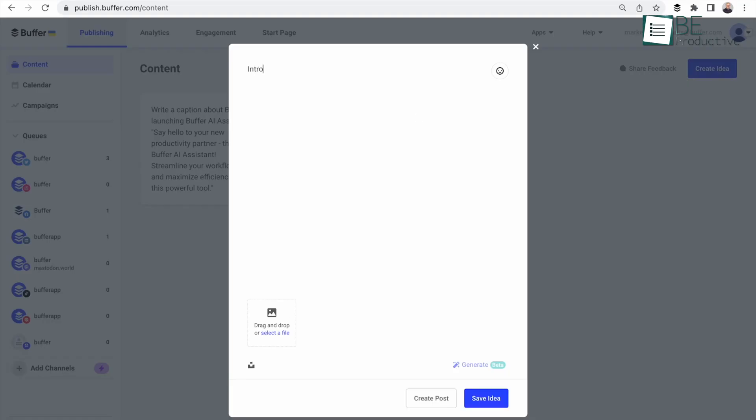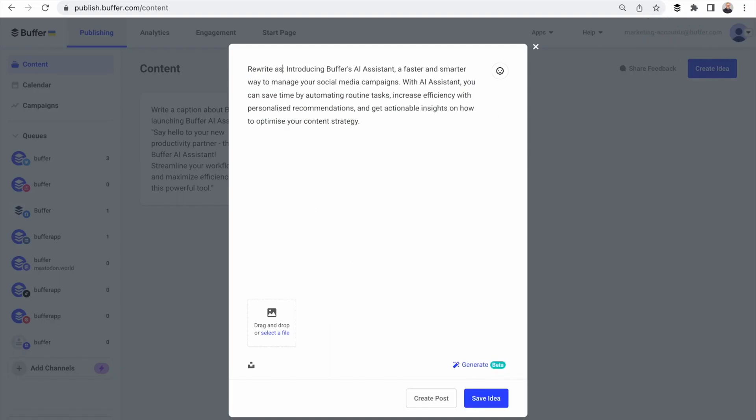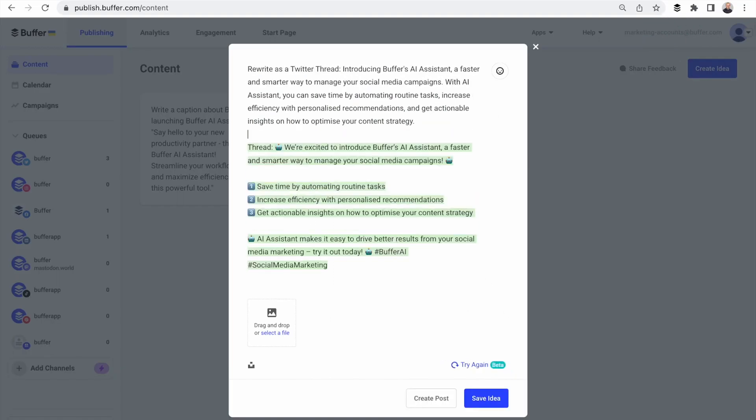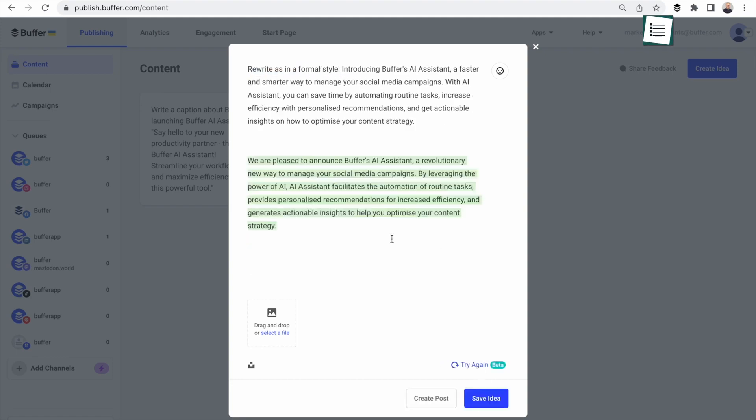Additionally, with Buffer's AI assistant, you can optimize your content strategy with data-driven suggestions, repurpose, and rewrite posts.